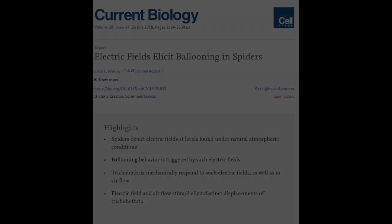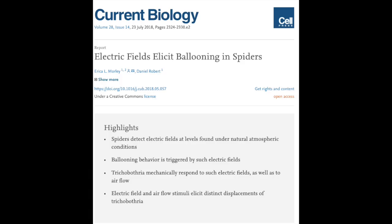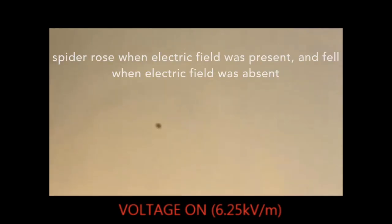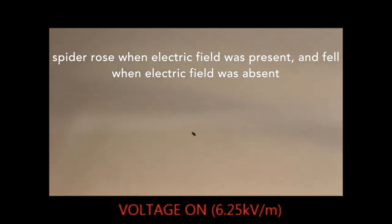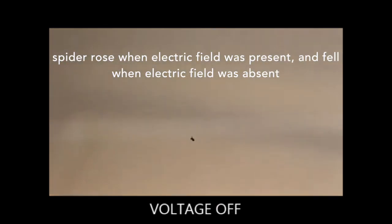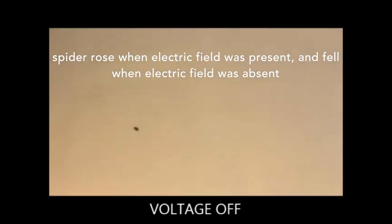The research paper about gossamer spiders was titled "Electric Fields Elicit Ballooning in Spiders." The study was completed by Erica Morley and Daniel Robert and was published in July of 2018 in Current Biology. Inspired by Darwin's observations, the scientists tested the hypothesis that electric fields corresponding with the atmospheric potential gradient can be detected by spiders and are sufficient to stimulate the act of ballooning.